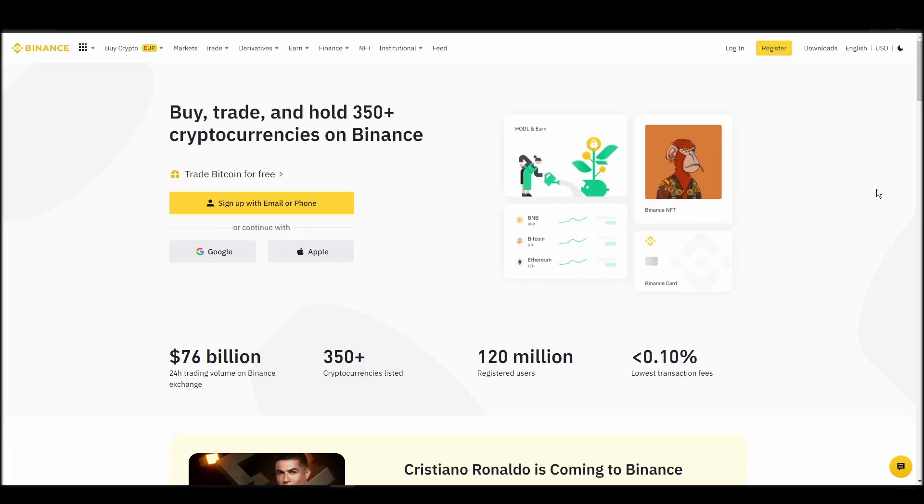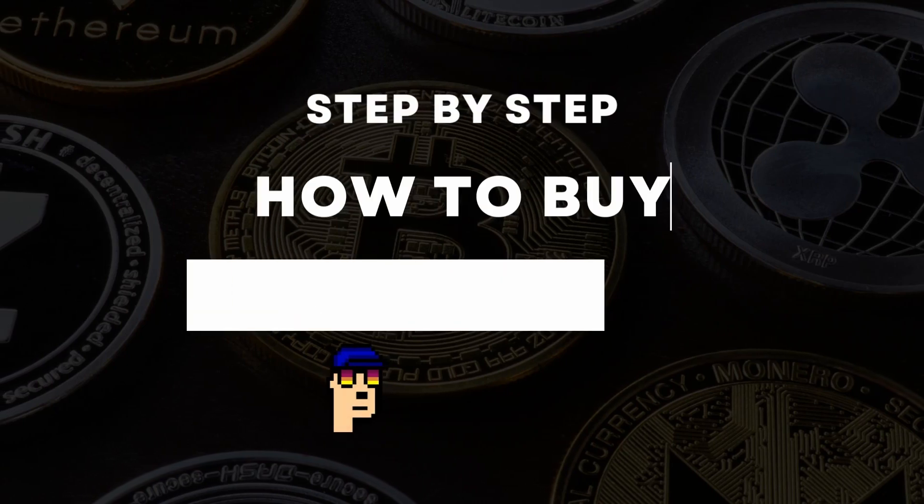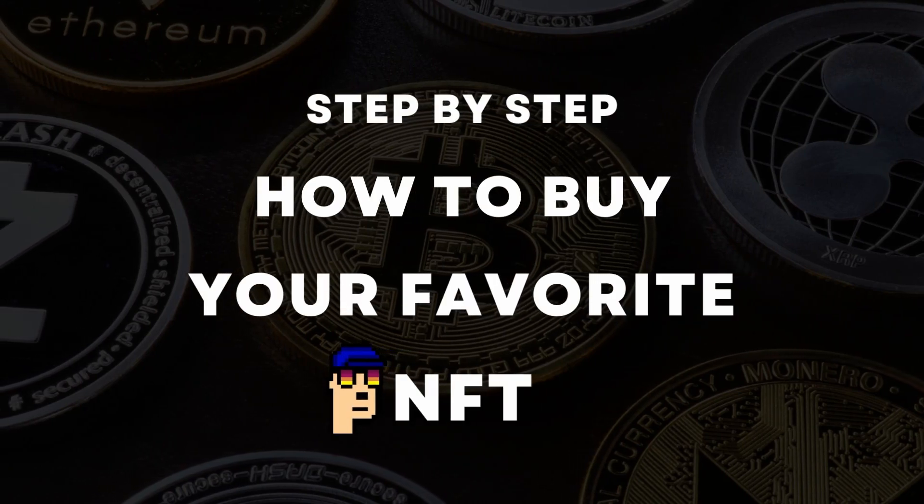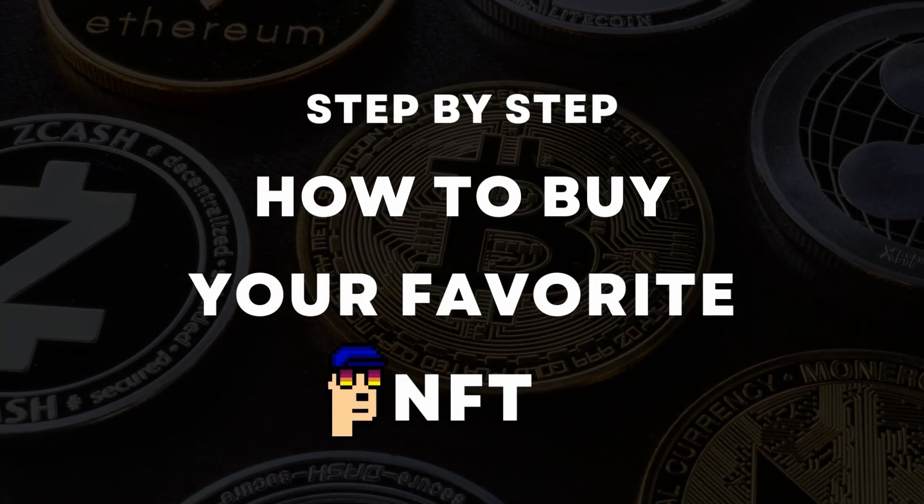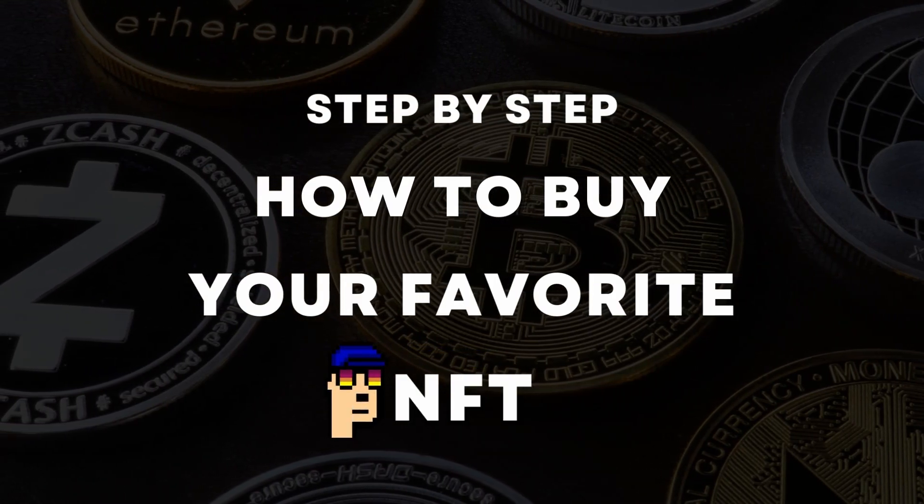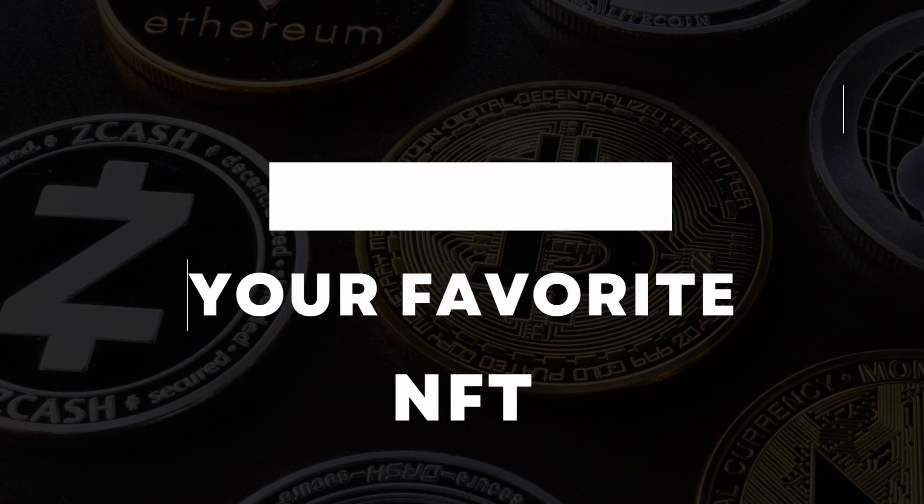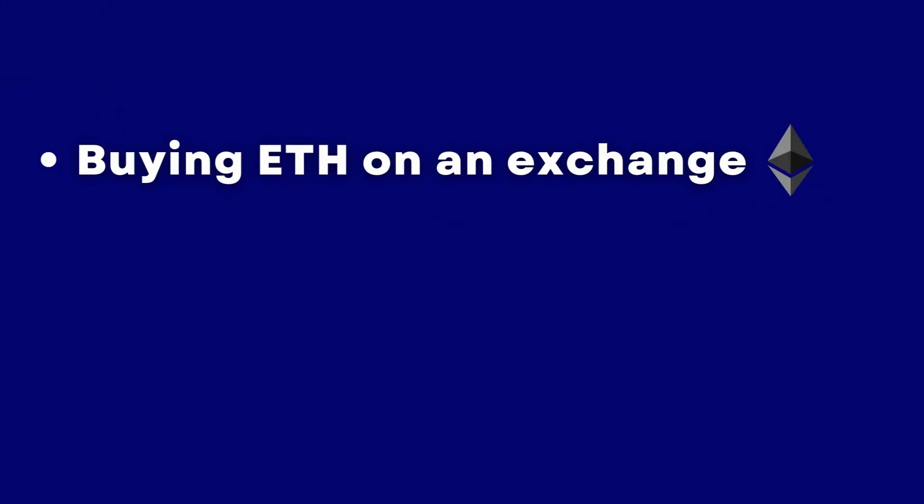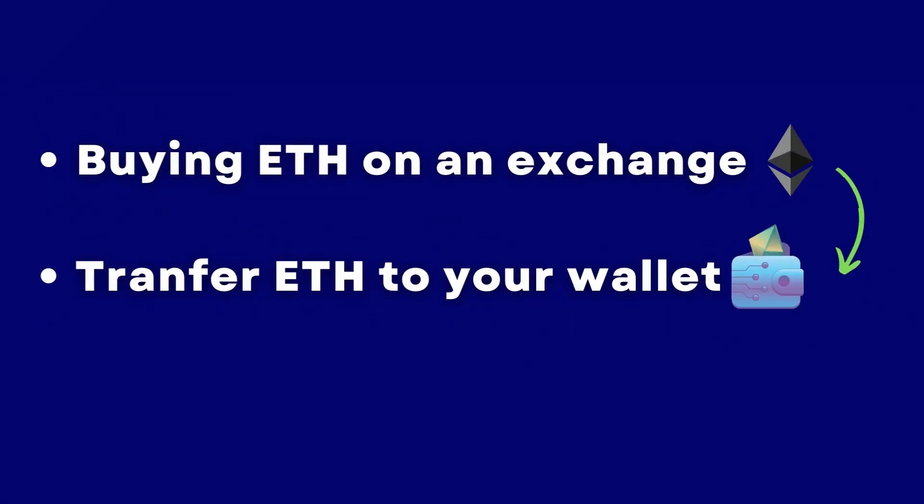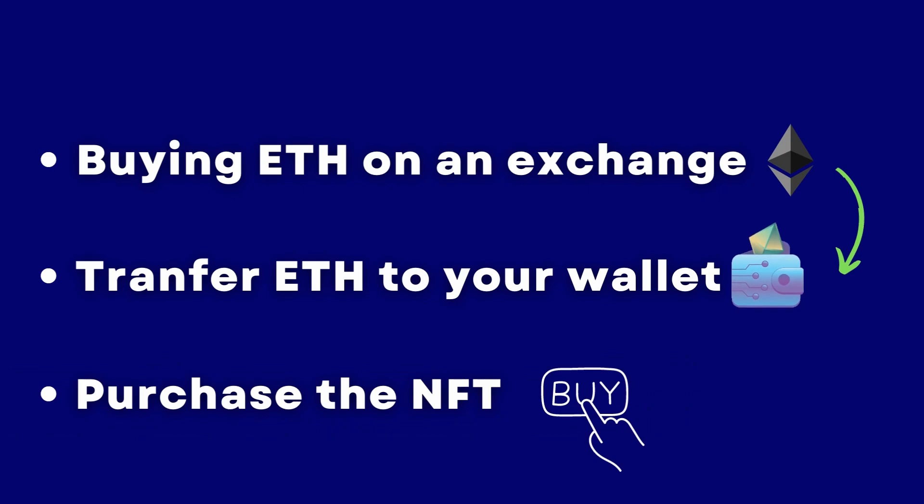If you're looking for instructions on buying 8-BitME NFTs, you've come to the right place. In this video, we'll show you how to do it from start to finish. We'll cover everything from buying ETH on an exchange, transferring it to a personal digital wallet, and finally purchasing an 8-BitME NFT on an NFT marketplace.